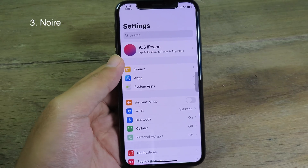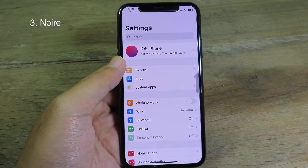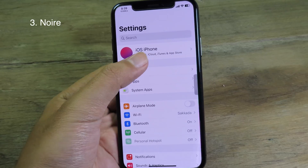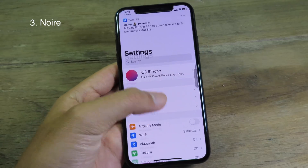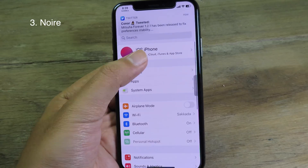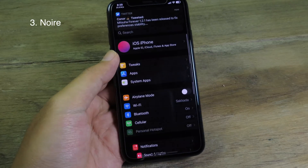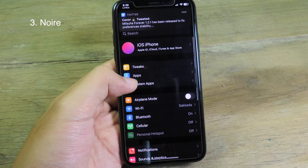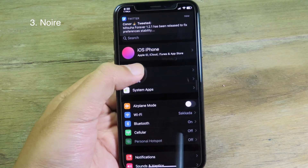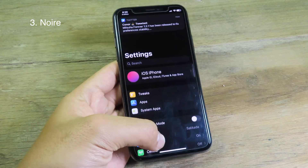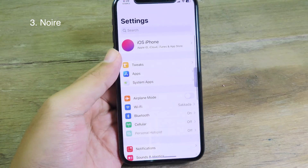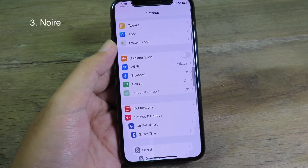This tweak lets you disable or enable dark mode by swiping down on the Settings app. As you can see, when I swipe down it will enable dark mode, and when I swipe down again it will disable dark mode.